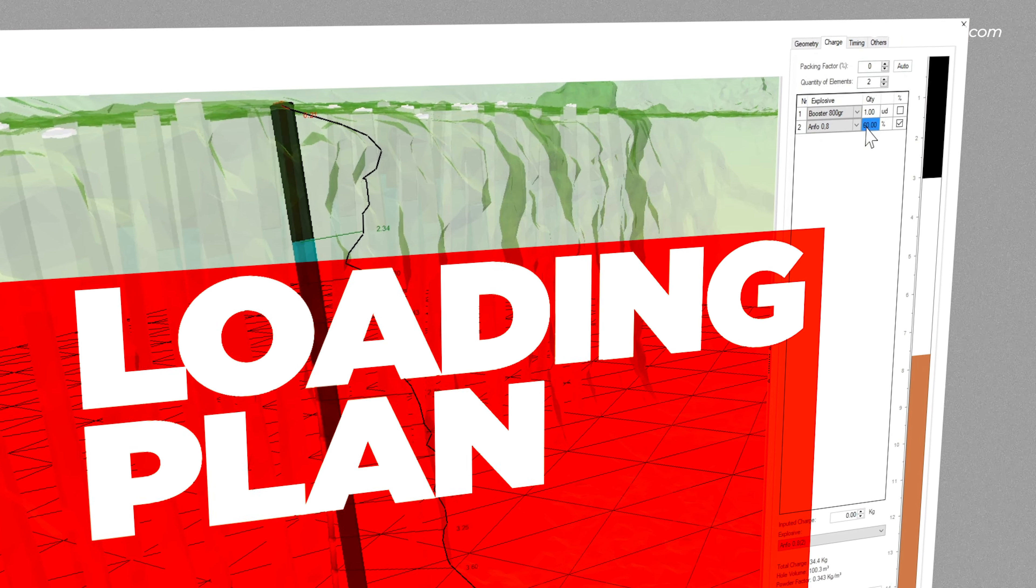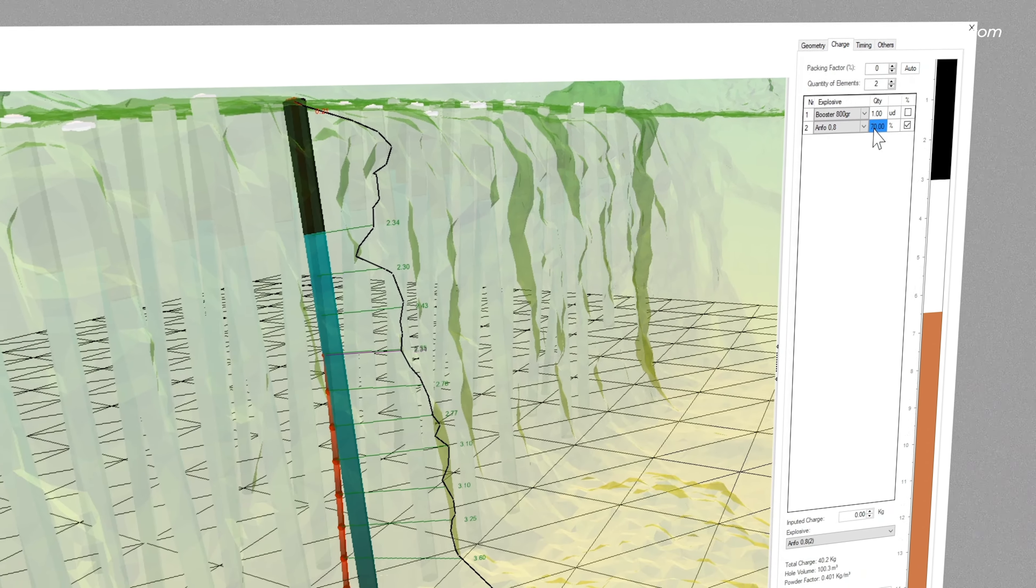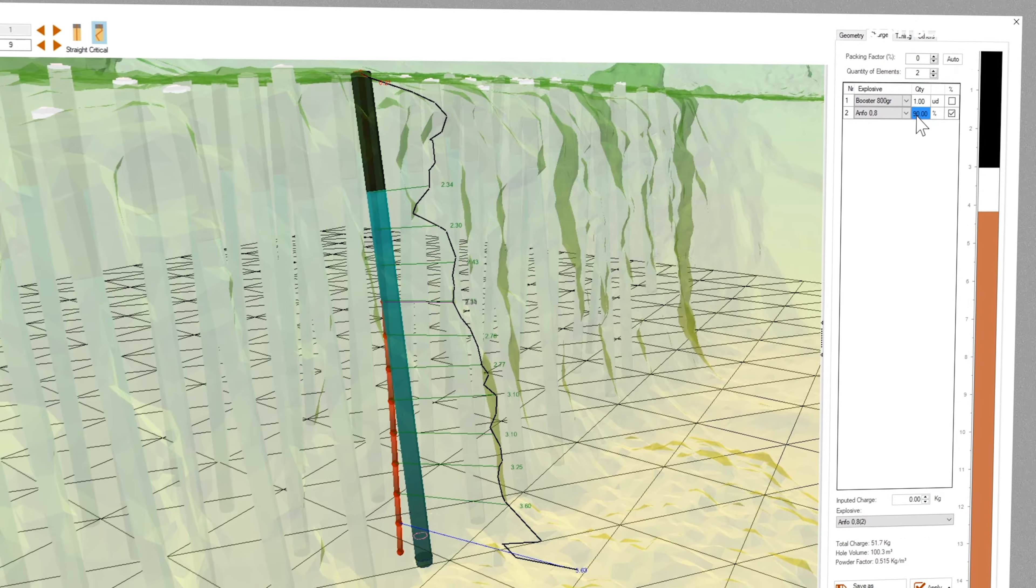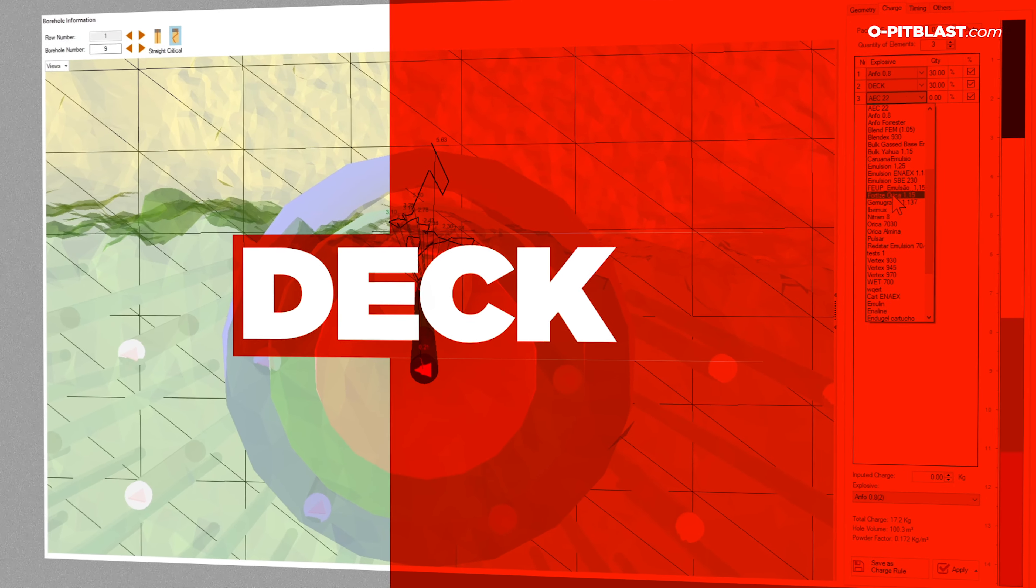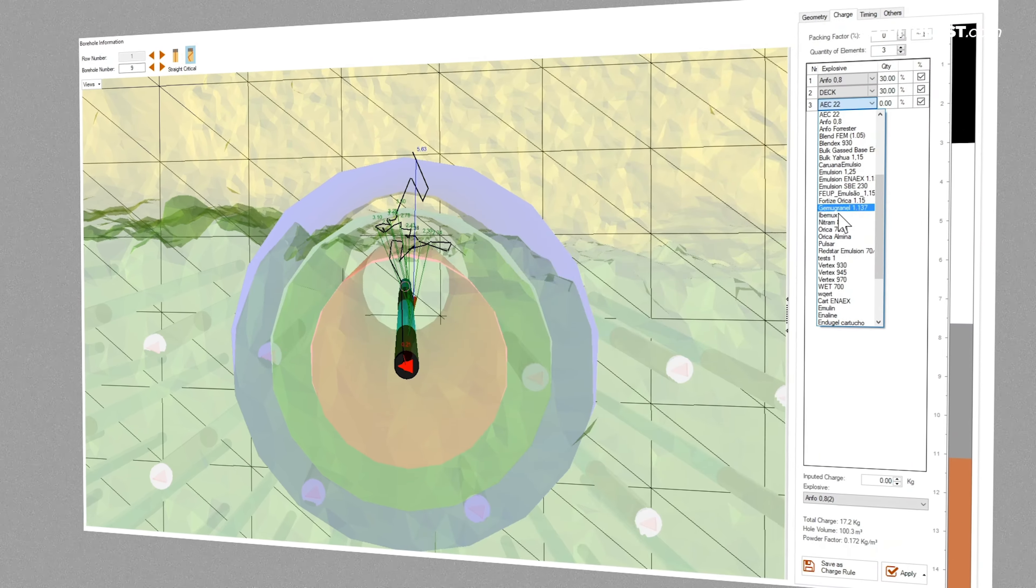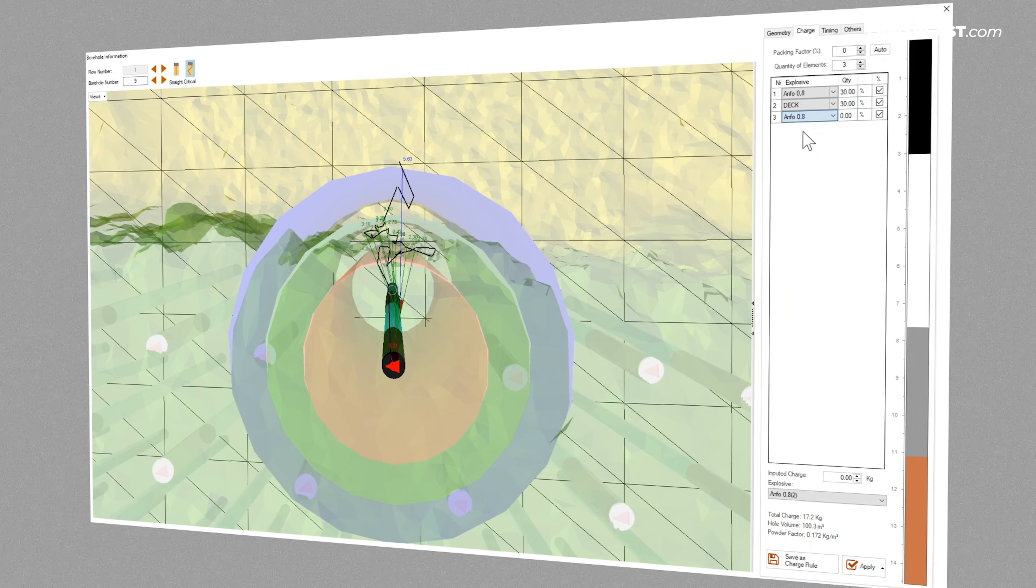Loading plan. Import the properties of explosives and control the quantity per each borehole. Deck. The user can apply multiple charging rules, including deck charging.